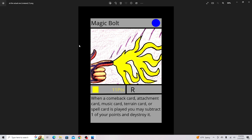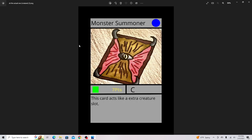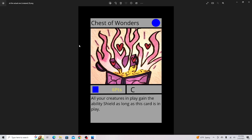Magic Bolt, it's basically a counter to any of those annoying cards out there, but it is really expensive. Monster Summoner gives you an extra creature slot, so that'll be good for the Devil Knight Plant-type card and stuff like that. Chest of Wonders, the most OP music card in the game. If you can't tell it's a music card, this little blue box says that. Super good. I might actually have to fully ban this card because it's so good.